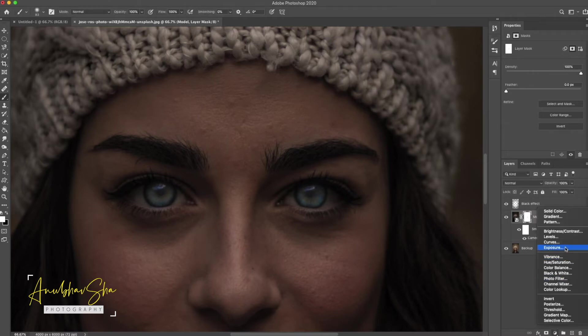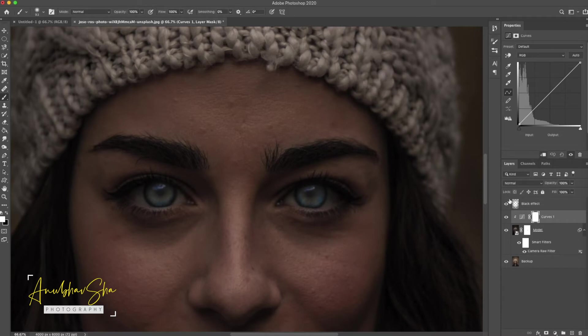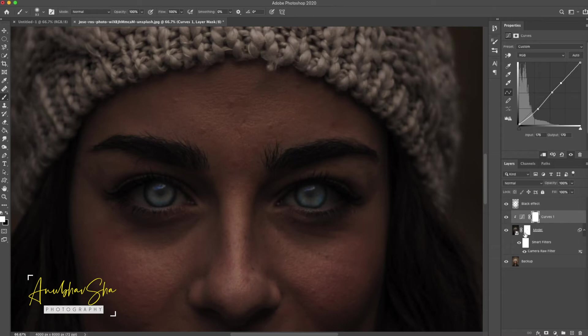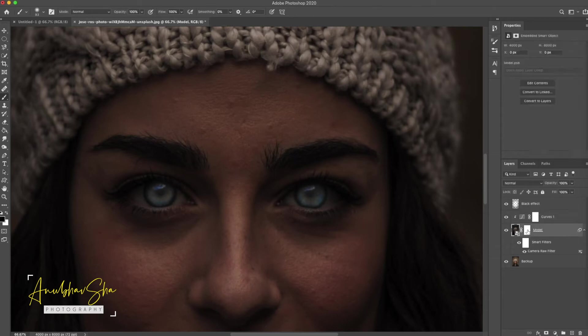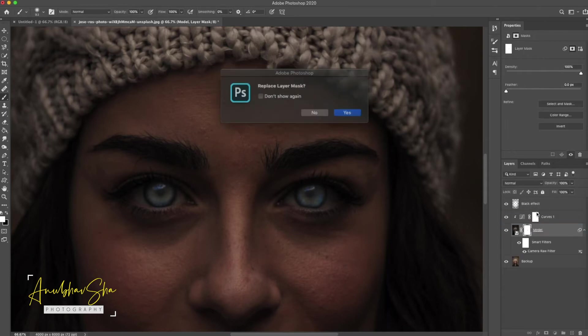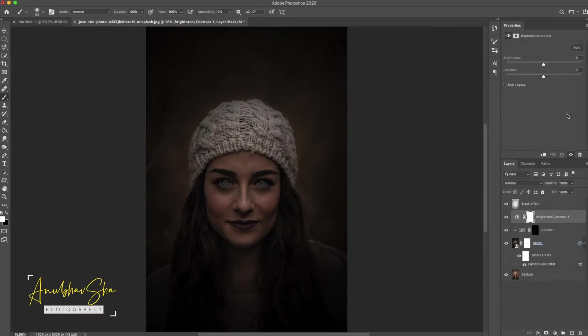We will generate a curve adjustment layer here. We will create a clipping mask on the eyes so the effect targets the lower layer. And we will just increase the highlights. Once it is achieved, we will place all the layers and drag it up. And we will create a brightness layer, brightness and contrast, and increase the brightness a little bit.